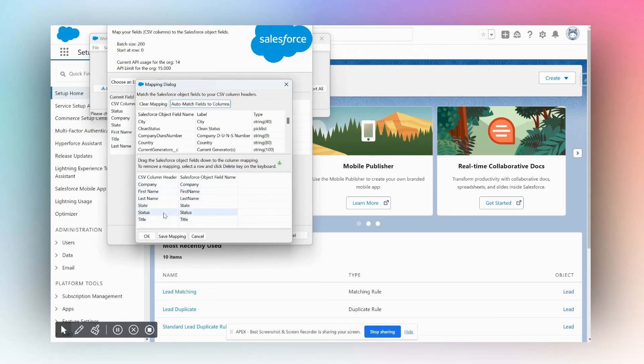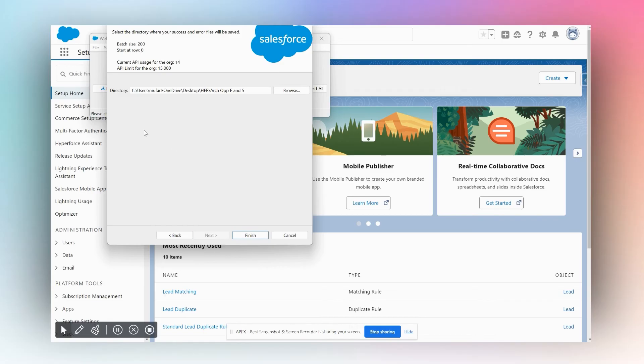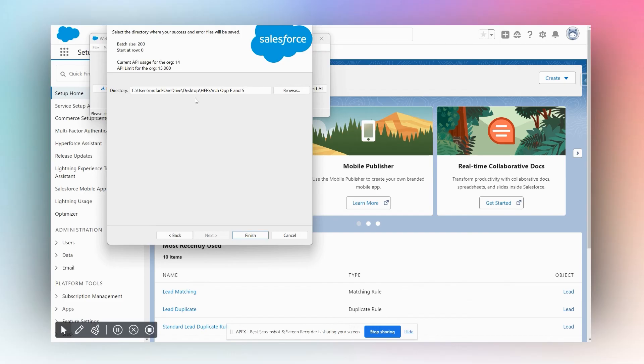It mapped perfectly. We'll then click OK, we click Next. Then we need to simply choose a directory where we wish to store the error and success file. Whenever we do a data upload or do any operation with Salesforce Data Loader, it generates a success and an error file. If our data goes through successfully, Salesforce will generate a success file and store all of our records that went through into Salesforce successfully. If we got any errors and any records were not able to go through successfully, those will be stored in the error file and Salesforce will save both of them in this directory for us to review.